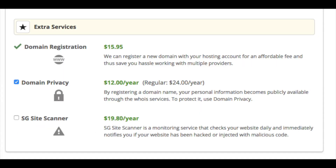Next, extra services. If you already own your domain name, two options regarding the domain name will not show up. If you registered your domain with SiteGround you will see the domain registration fee. Domain Privacy I highly recommend — this keeps your personal contact information safe so it's not accessible to everyone; your info will show SiteGround's information instead of yours. Without domain privacy you will likely get telemarketers bugging you. Next, SG Site Scanner — this plugin scans your site daily for malware or hacking and notifies you. All extra services are completely optional and can be added later.